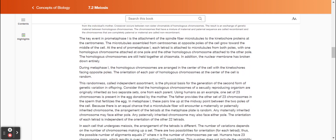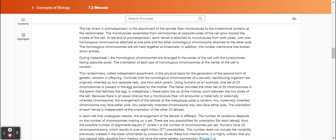The key event in prometaphase one is the attachment of the spindle fiber microtubules to the kinetochore proteins at the centromeres. The microtubules assembled from centrosomes at opposite poles of the cell grow toward the middle of the cell. At the end of prometaphase one, each tetrad is attached to microtubules from both poles, with one homologous chromosome attached at one pole and the other homologous chromosome attached to the other pole. The homologous chromosomes are still held together at chiasmata. In addition, the nuclear membrane has broken down entirely.